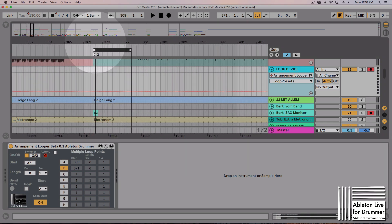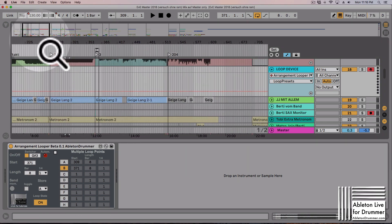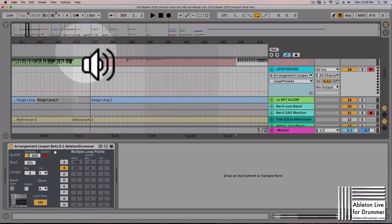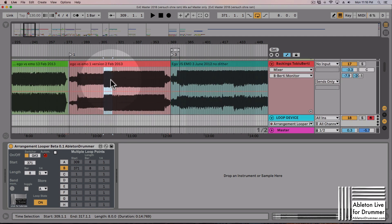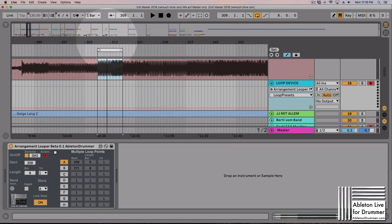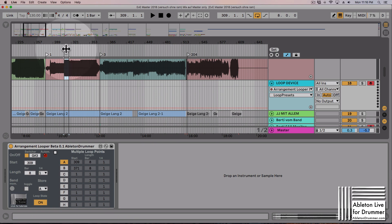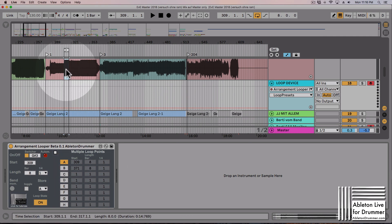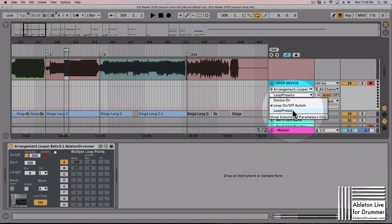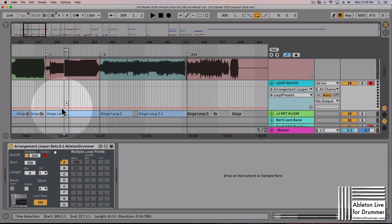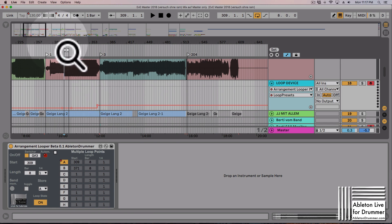When you select those different fields — A or B — the loop bracket jumps to the defined region. With automation, turning the loop on will work on its own. But I also need to move the loop bracket earlier in the song, so I have a second automation lane for the loop points. I can set A here, and then set B just before the second section.